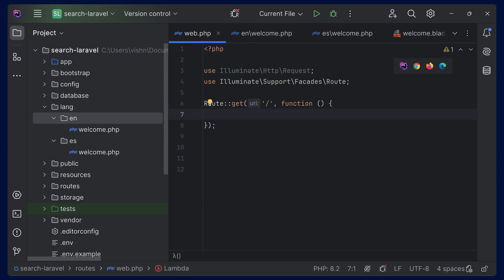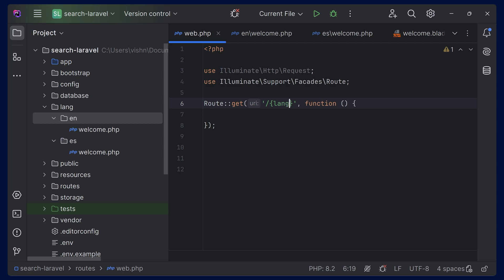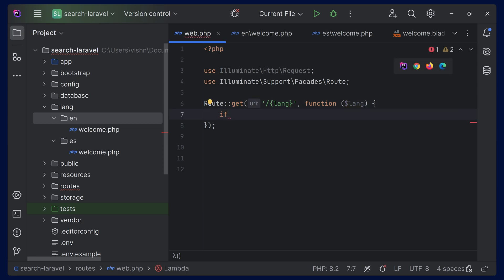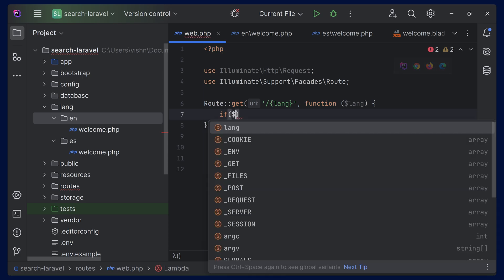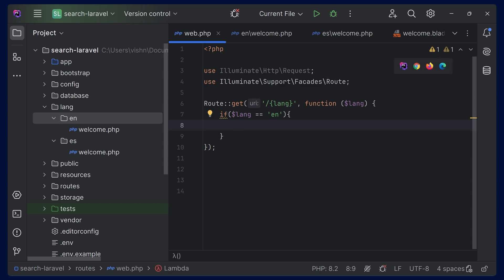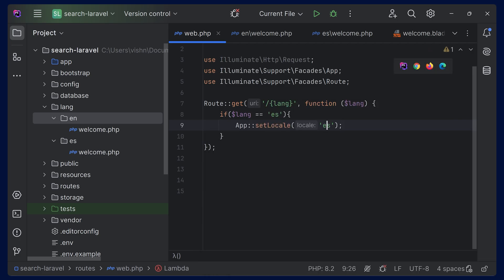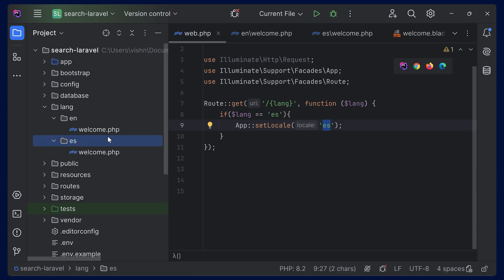Now we can see how to switch the language. One approach is to pass the language in the route. Let's say you pass a parameter called lang — you can pass whether it is English or Spanish. We can get that lang variable and check: if dollar lang equals ES, we can set the locale using App::setLocale() and set it to 'es', which is the folder name. If you have another folder name like Hindi, you can type that there and it will work.